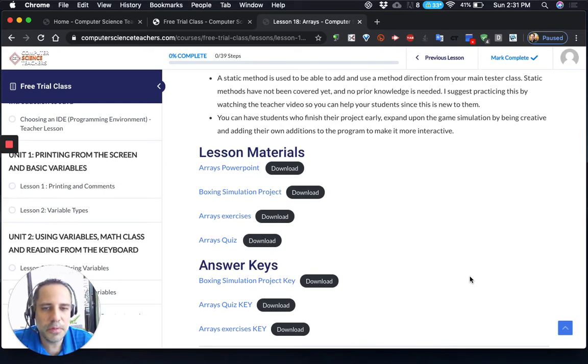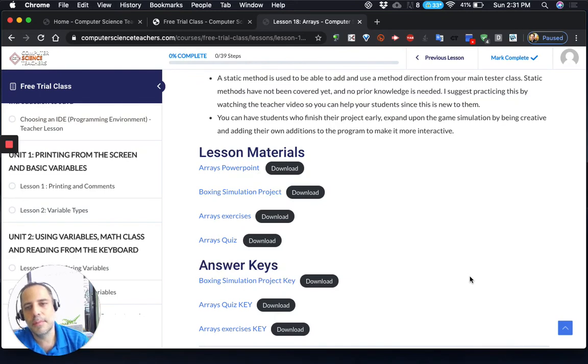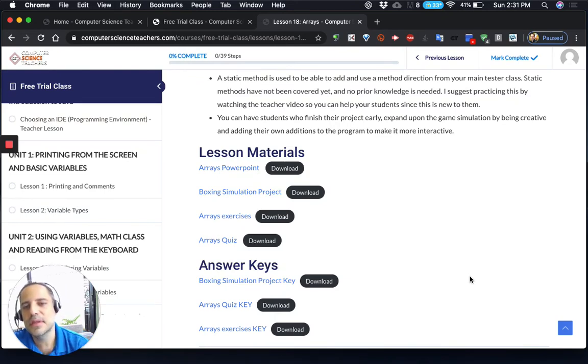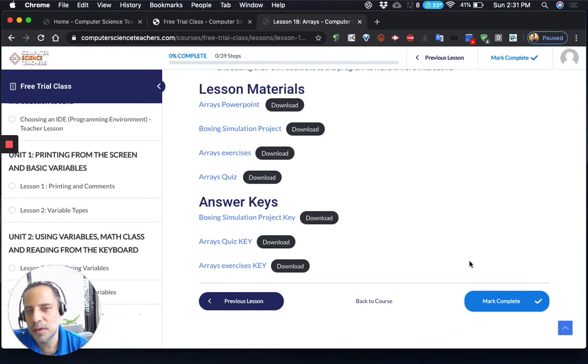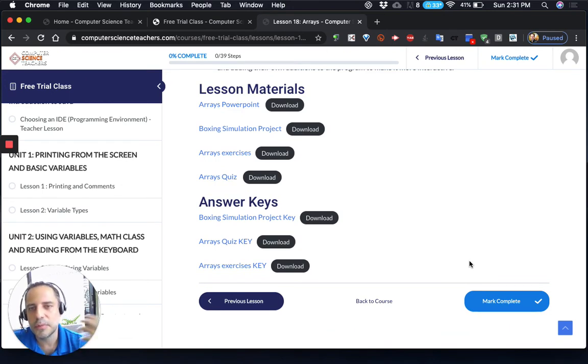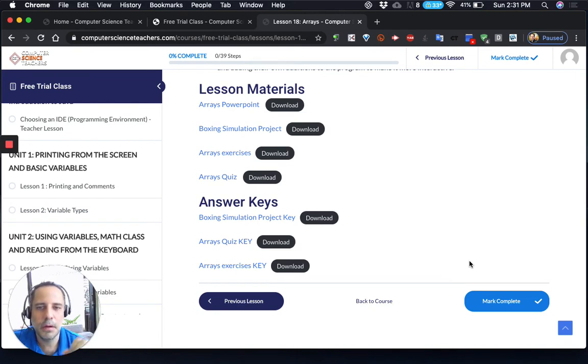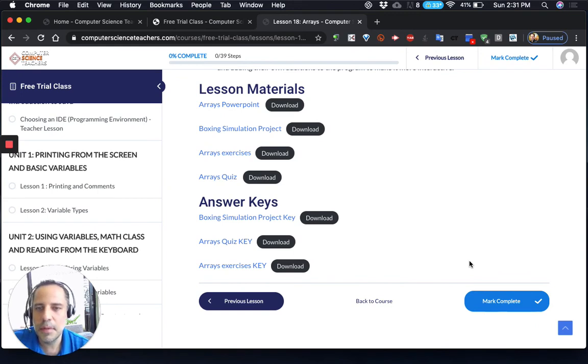I know we have a multiple choice part on the AP exam, but we also have a written part, which is half of it. So my emphasis here has always been, with all my exercises and quizzes, to get our students comfortable writing, writing down answers, writing code by hand, because that's what they're going to have to do on the AP exam.